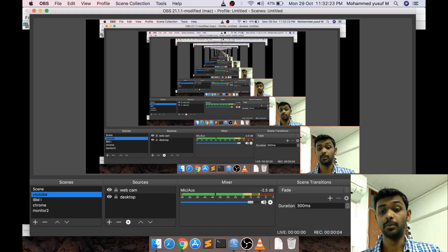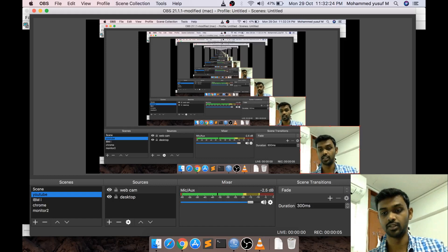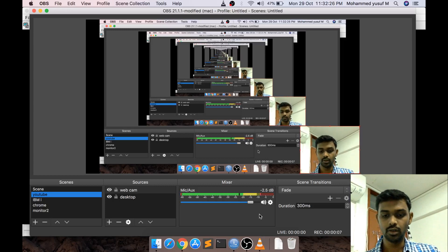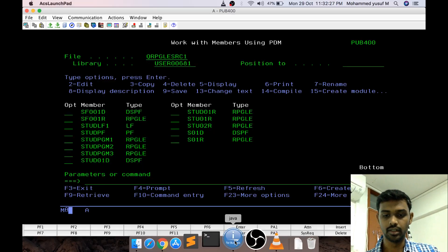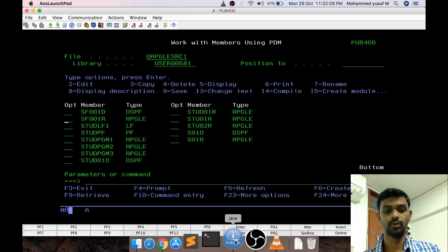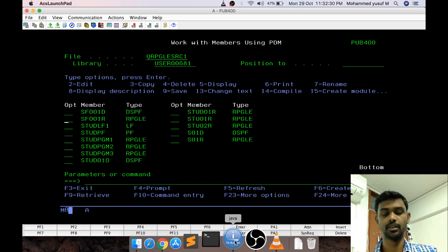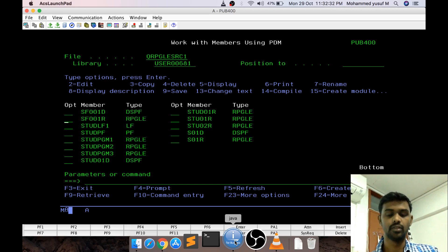Hello friends, Yusuf here. Welcome to part 17 of Crash Course RPGLE. In this video, we are going to learn about subfiles. Last couple of videos we have been discussing about display files.